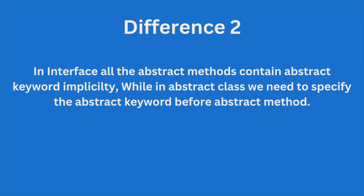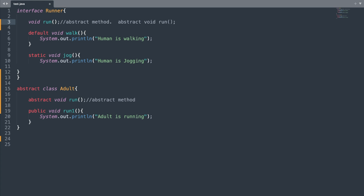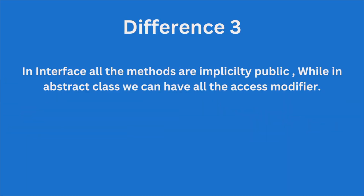The second difference is that in an interface, all the abstract methods contain the abstract keyword implicitly, while in an abstract class we need to specify the abstract keyword before the abstract method. So here in an interface, by default the abstract keyword is implicitly added, while in an abstract class we need to explicitly write the abstract keyword before the abstract method.